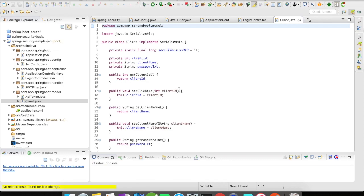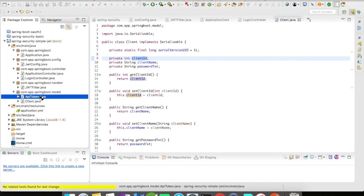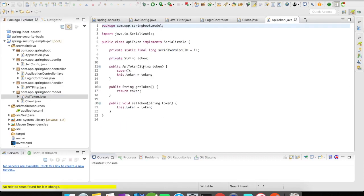Which is going to contain the client ID, client name, password text. And I'm going to send back to the user with the token.